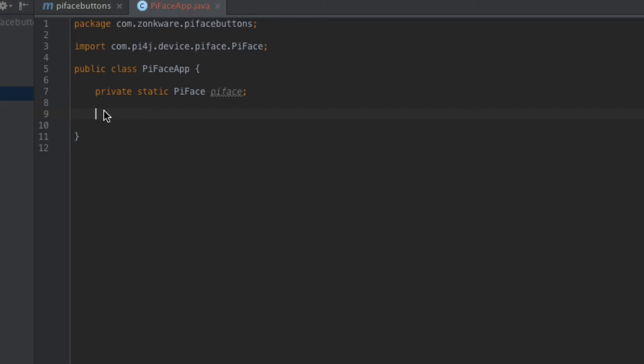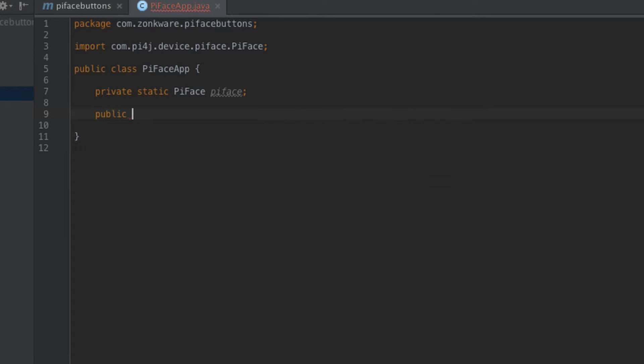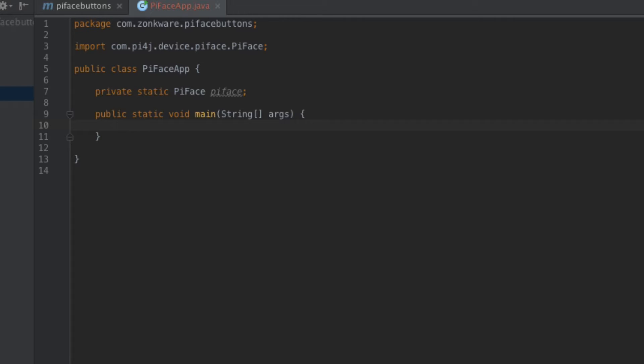So what we'll do is we'll get a handle on the PyFace device library. Let me show you how I do that. I'm going to actually go ahead and try to... Well first let me set up my main method. The main method is the entry point into the application.